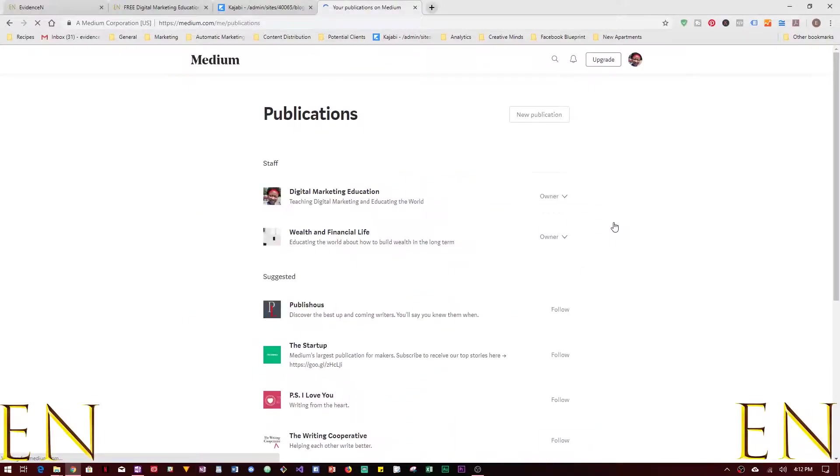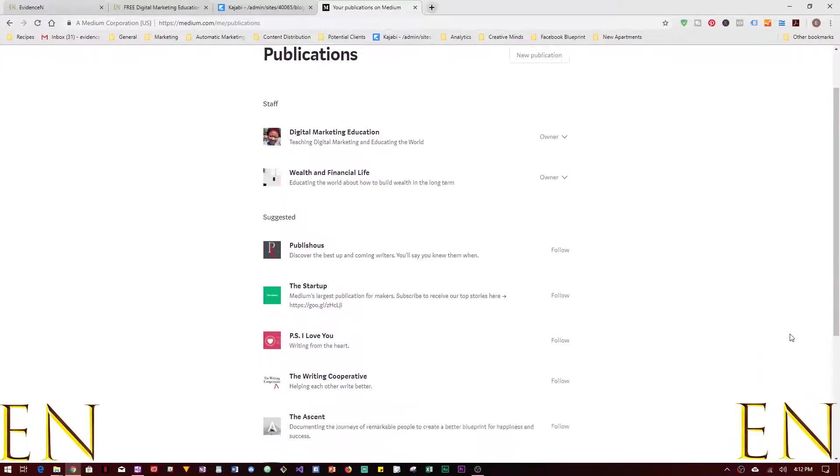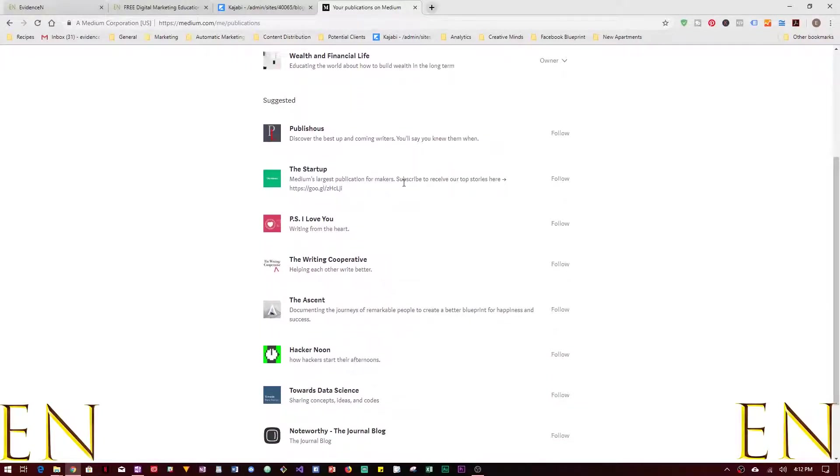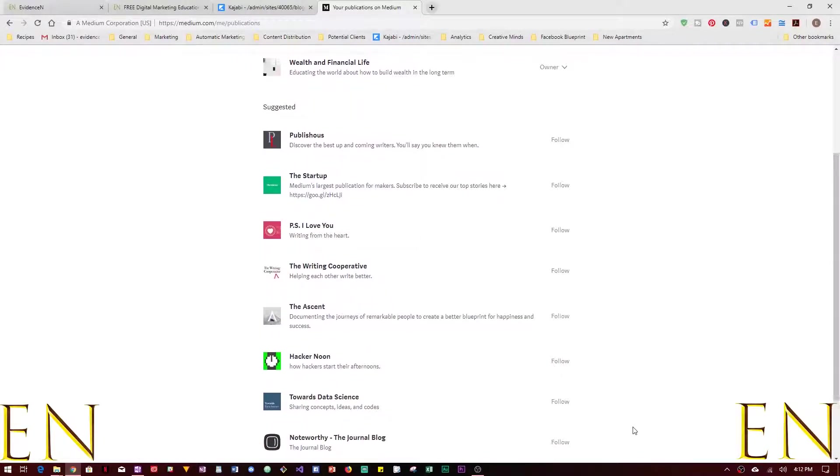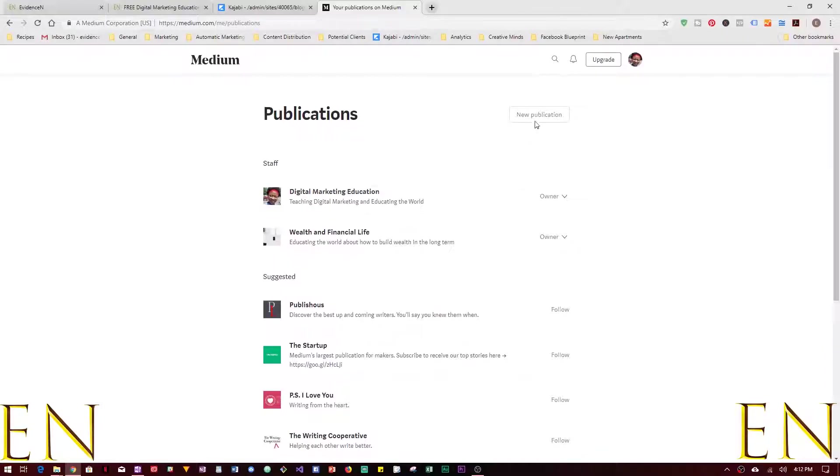From here you can see the publications you've created before, and then you can see I'm suggesting publications for you to follow.